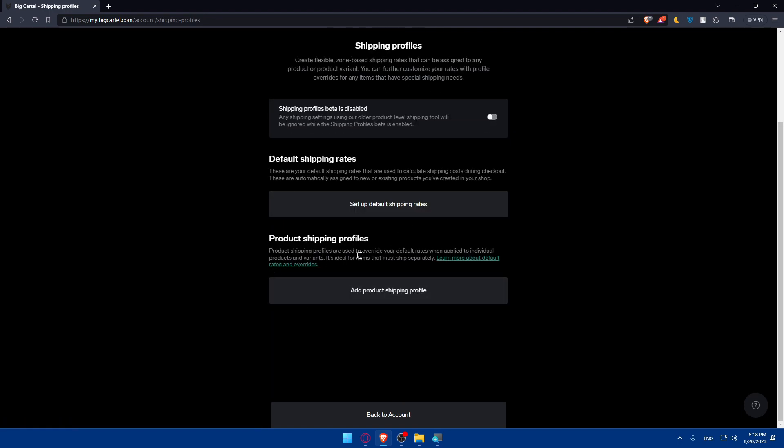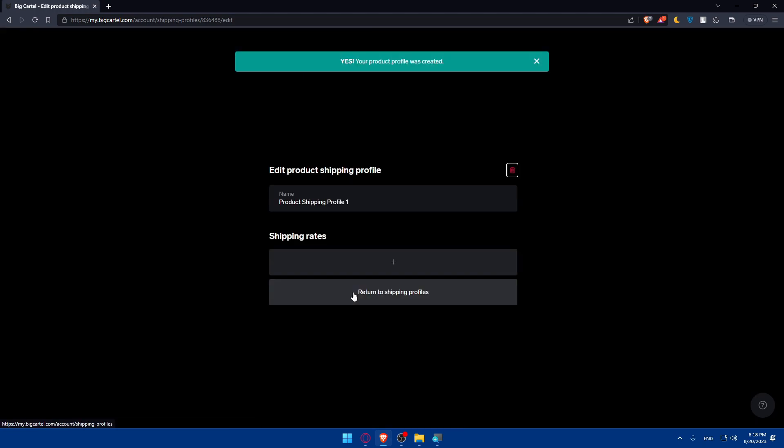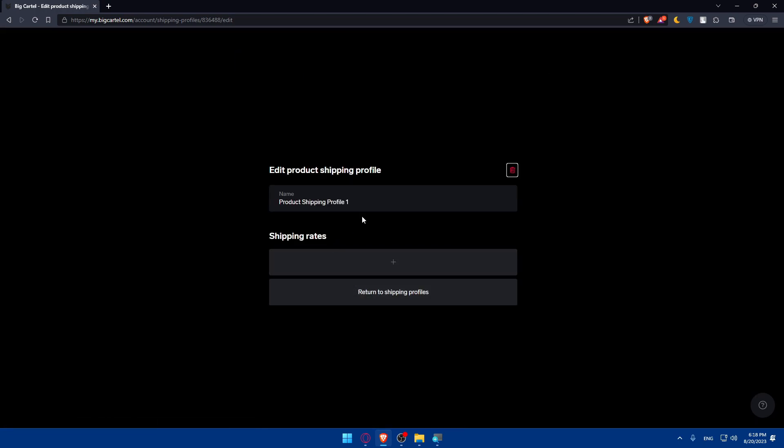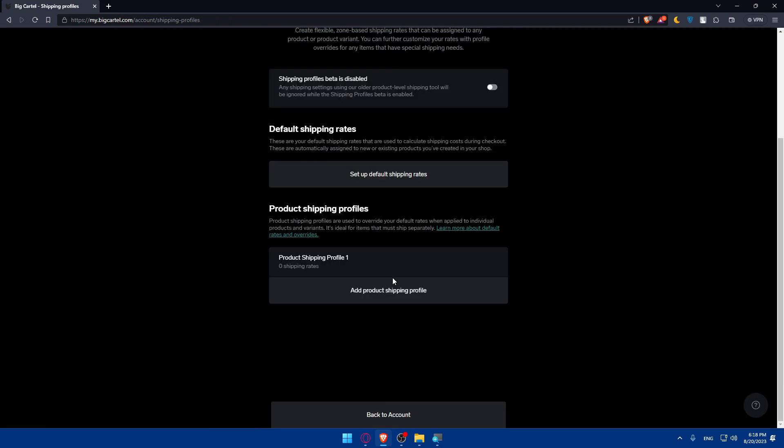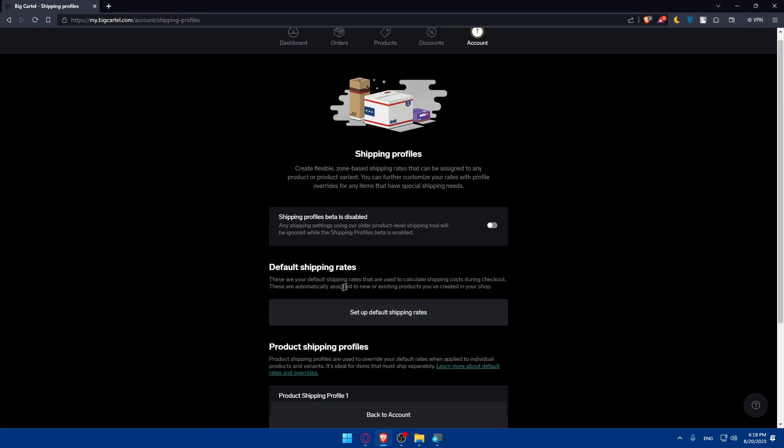Once you finish this, the last thing is going to be product shipping profiles. Once you add that you'll simply have to add this profile, a product shipping profile. So you can add that whenever you want very quickly without any problem. And you will be good to go. Once you finish all of this you will have already set up your shipping on BigCartel without any problem. So you can simply launch everything and monitor if everything is working correctly and adjust anything as needed.